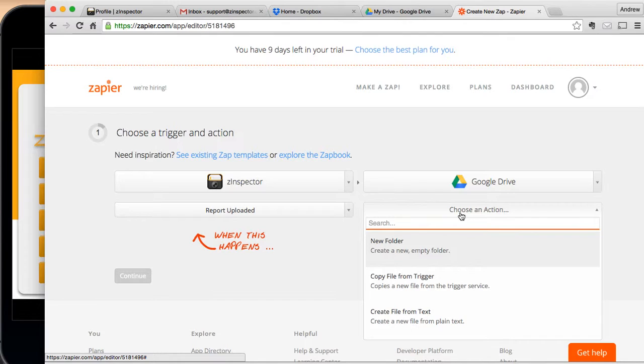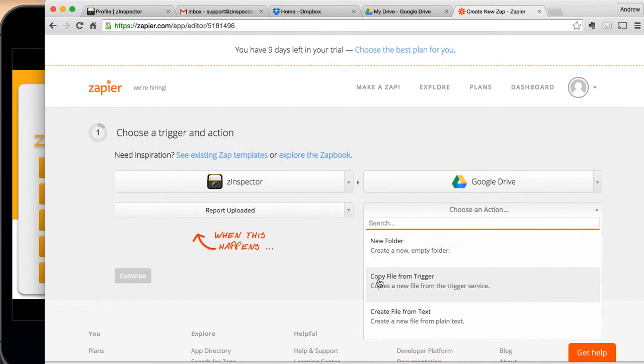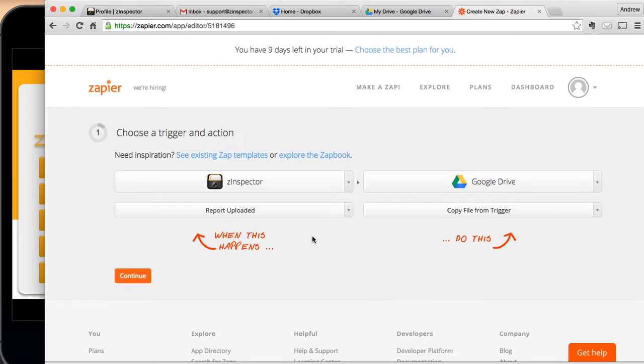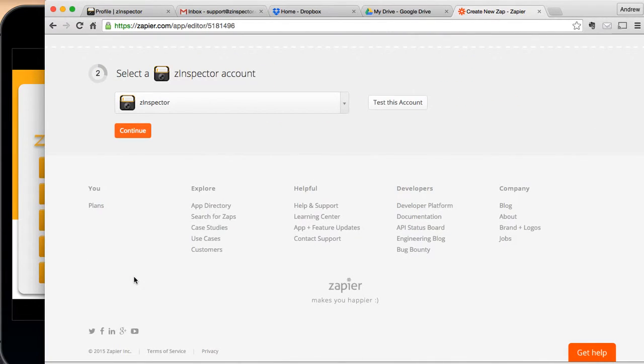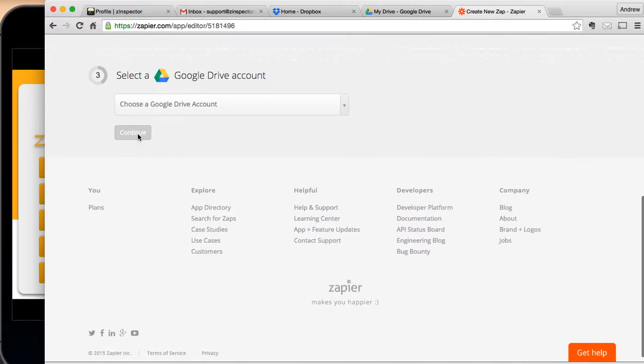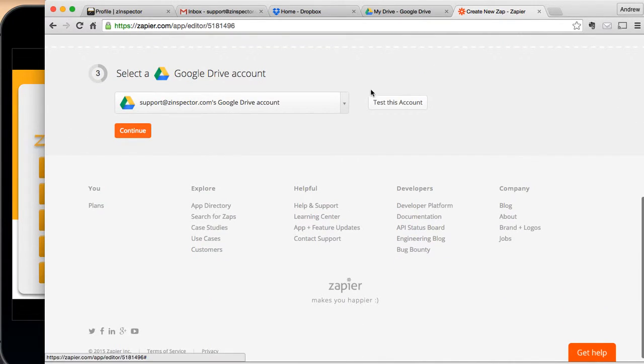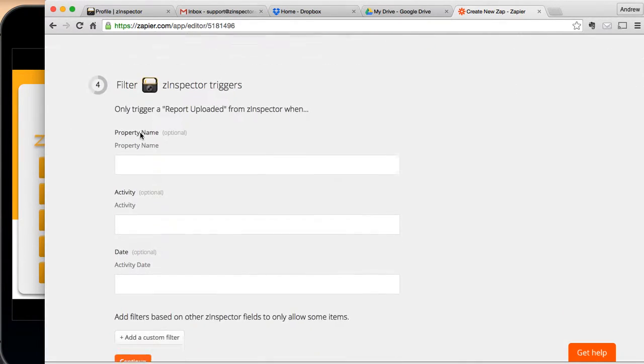And what we're going to do is we're going to copy file from Trigger. So we're going to copy the file that was uploaded from Z-Inspector, and we're going to put it into Google Drive. And hit Continue. Now, it's a good idea to go ahead and test this account again to make sure everything is working properly. We're going to go ahead and test Google Drive again. Yep, that's all good.